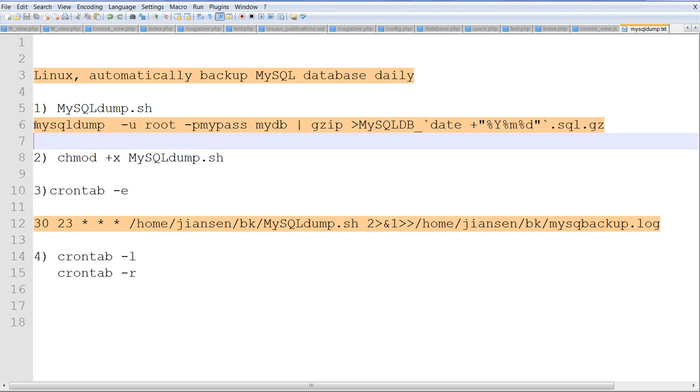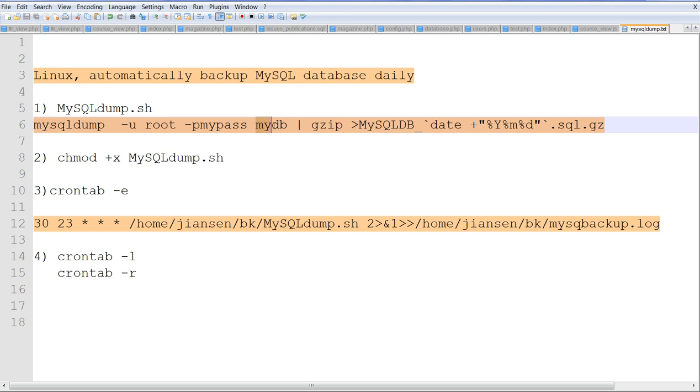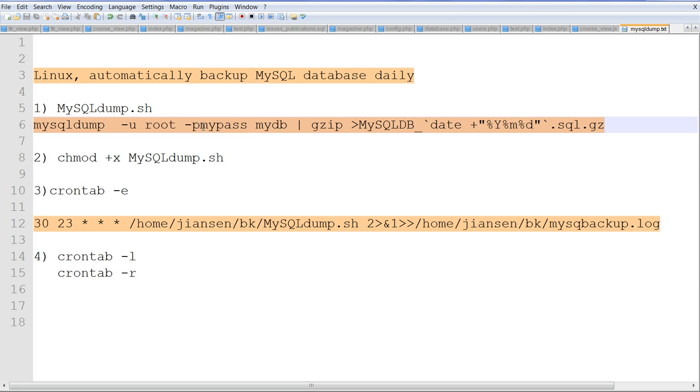This script uses mysqldump to dump the database. The database name is MyDB here, and the database user is root. The -p flag is followed immediately by the MySQL password. Of course, you can change your password, your database name, and your username.